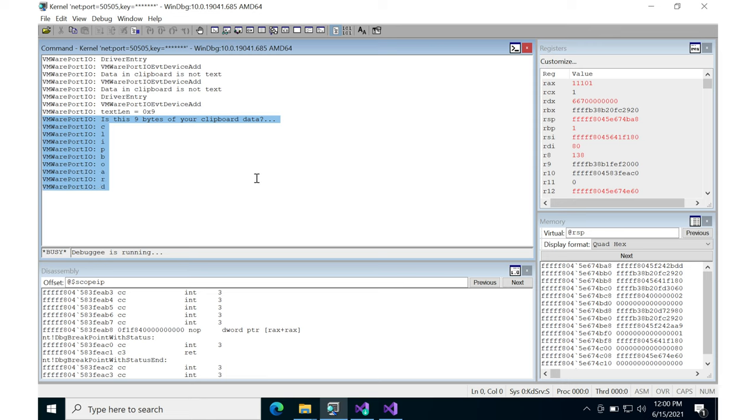So that's just a fun little miscellaneous use of port IO to access some mechanism that VMware has built into its virtualization system.